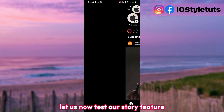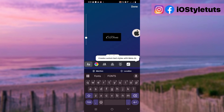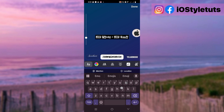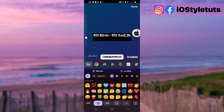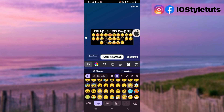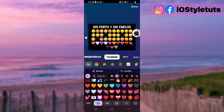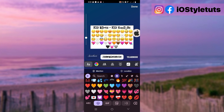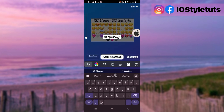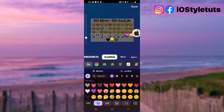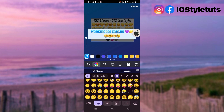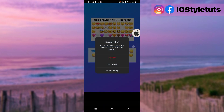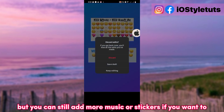Let us now test the Story feature. You can now make use of different iOS style fonts, and iOS emojis are also working on every font. From here you can share this to your Story, and you can still add more music or stickers if you want to.